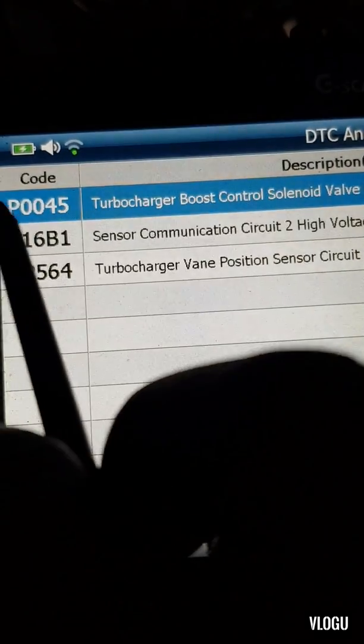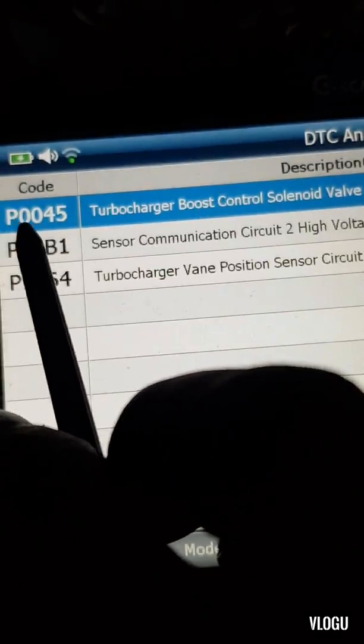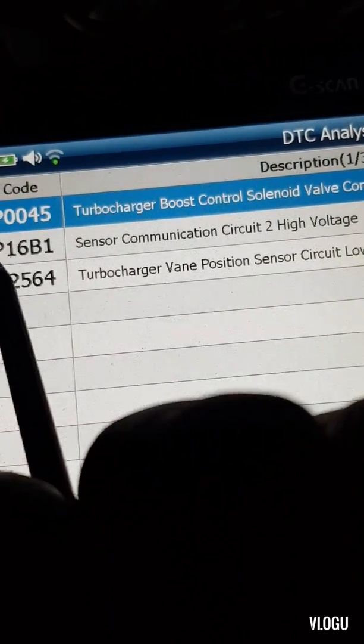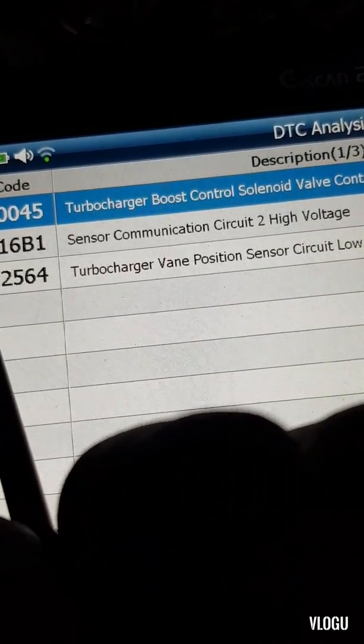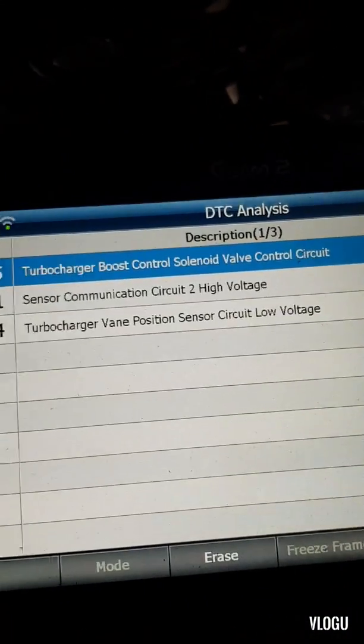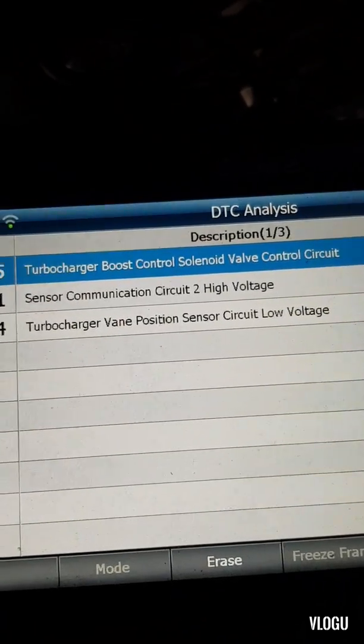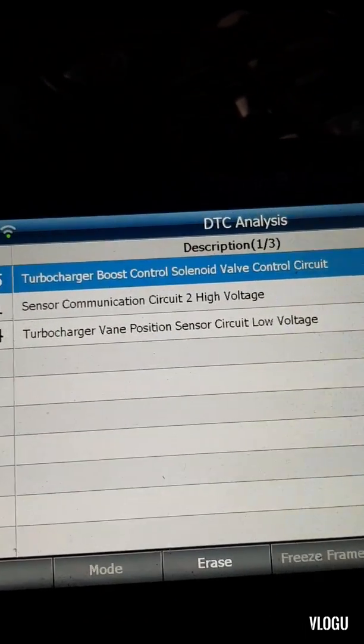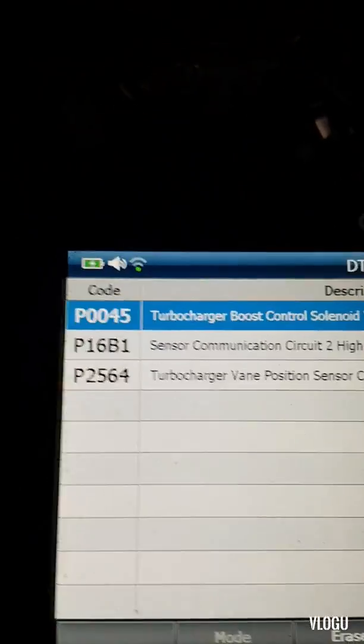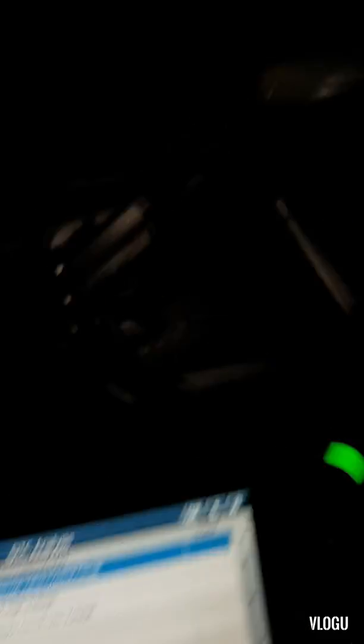DTC stands for Diagnostic Trouble Code. The codes are P0045, P16B1, and P2564 — all turbo-related. The customer is also complaining that the engine has no power. Let's have a look.